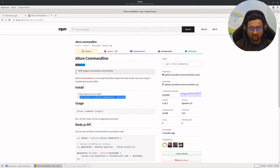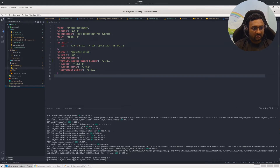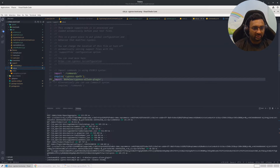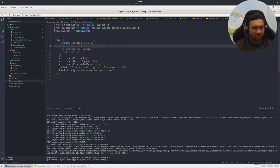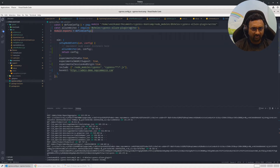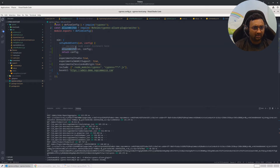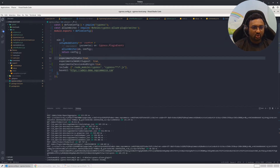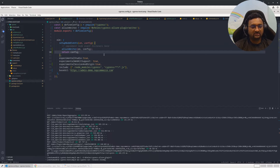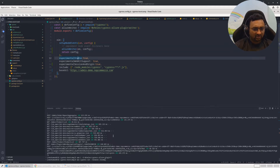Once the dependencies are installed, you have to add an import statement into your support/e2e.js file. Then in cypress.config.js, you have to define a constant allureWriter and specify the path from @shelex/cypress-allure-plugin. You use that allureWriter inside an on config return config block. This is the same whether you are using cypress.config.js or cypress.config.ts.